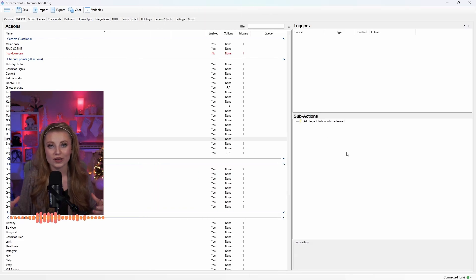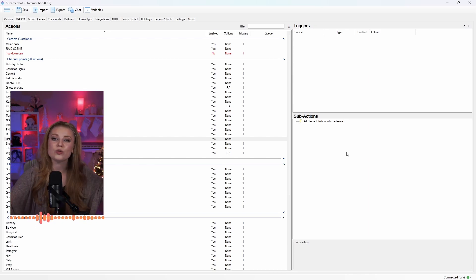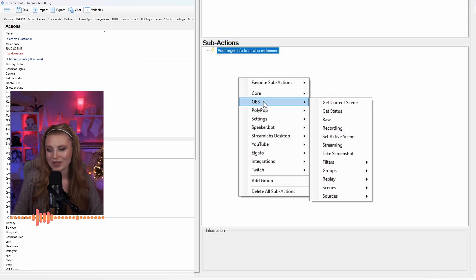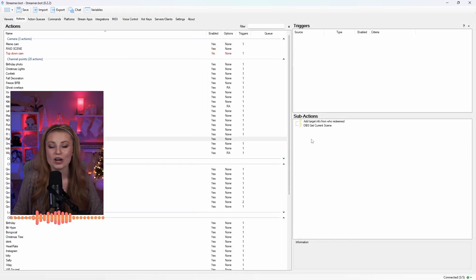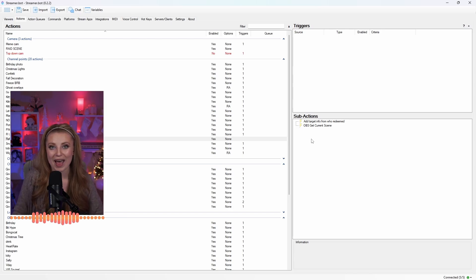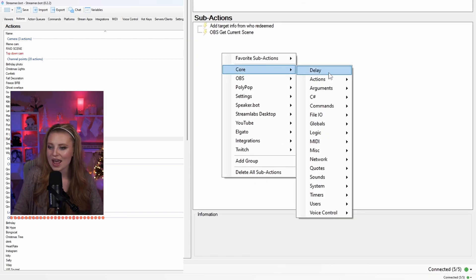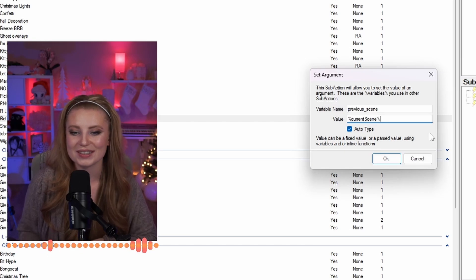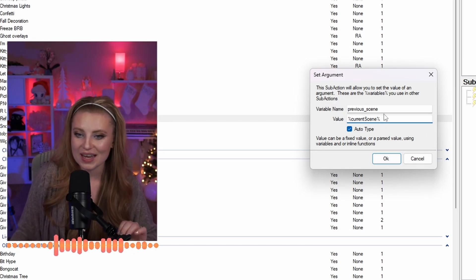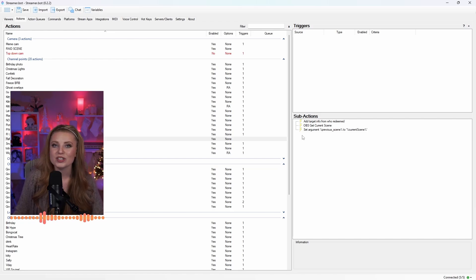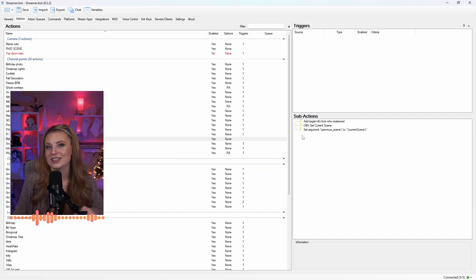I want the scene to change when the channel point is redeemed so everyone can see what was screenshotted, and then I want it to automatically return to the scene I was on originally. To start, right-click and go to OBS, then click Get Current Scene. We need to set an argument so it can reference where we're at in this scene and know what to call back to afterwards. Right-click again, go to Core, go down to Arguments, and click Set Argument. For the variable name, type 'previous_scene' and for the value, type '%currentScene%' — make sure you capitalize the S in Scene — then click OK. Now we just need to add what scene we want active in OBS when the screenshot is taken, so right-click, go to OBS, and click Set Active Scene. Select that dropdown and choose which scene you want OBS to change to for the screenshot.